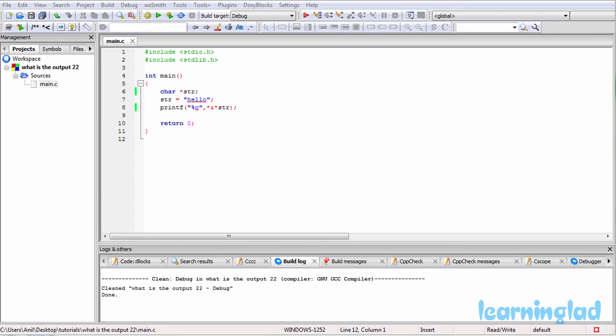Hi, this is Anil from Learning Light Education, and welcome to the 'What's the Output' video series on C programming language. Here we're going to give you a C program and ask you guys to guess the output of the program, and then we're going to explain the output.